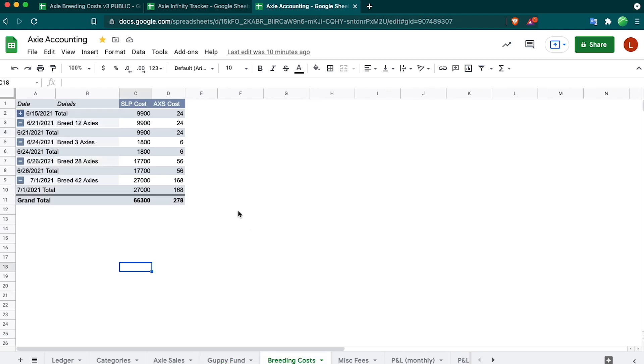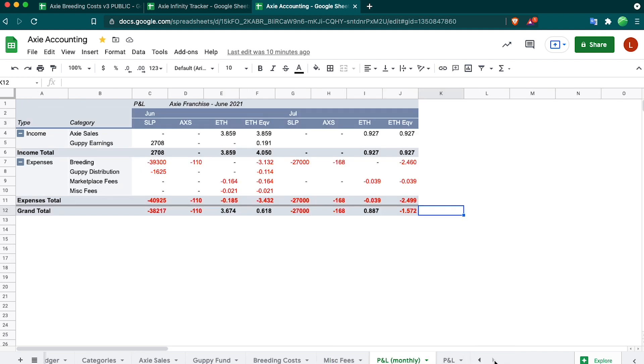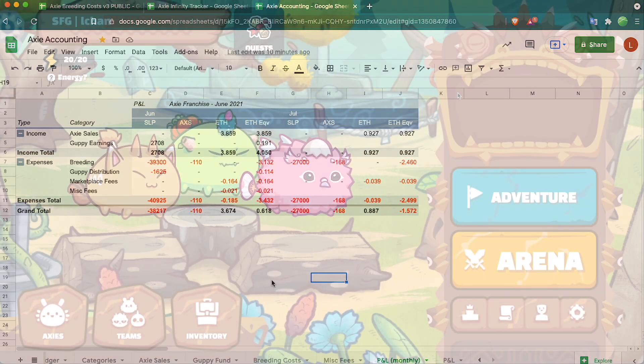Breeding costs, pretty self-explanatory. The next tab we have is miscellaneous fees. These are all the fees that I have to pay for gas pretty much. Uniswap fees, deposit to Ronin, withdrawal to MetaMask. The next tab is the P&L or profit and loss. This groups all the different tabs that you saw before together.